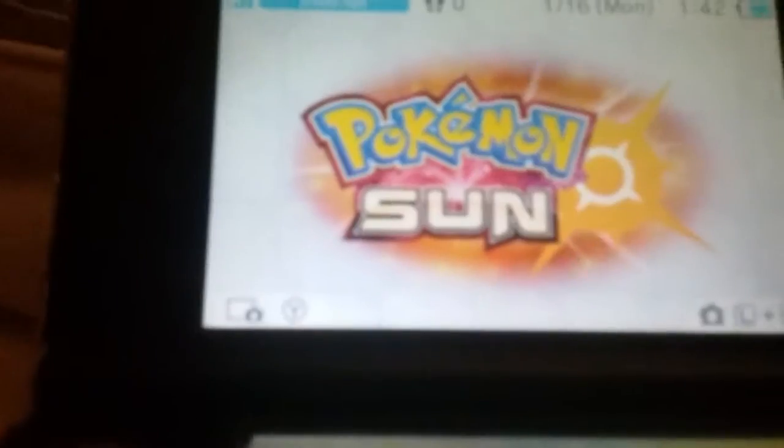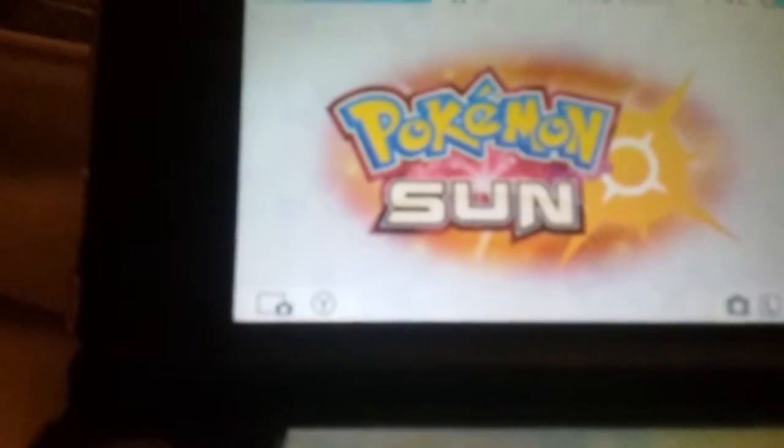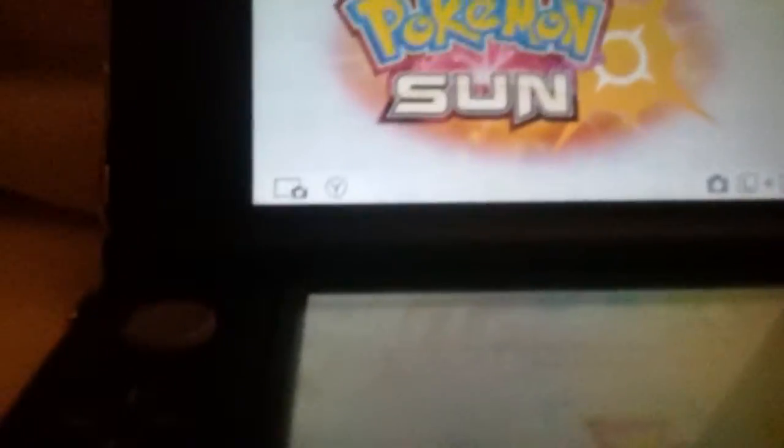Hey, what's going on everybody? It's your boy Sabertooth Gamer here, and today we're going to be playing some Pokemon.